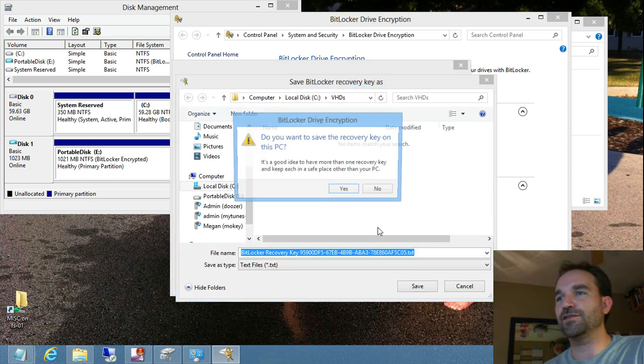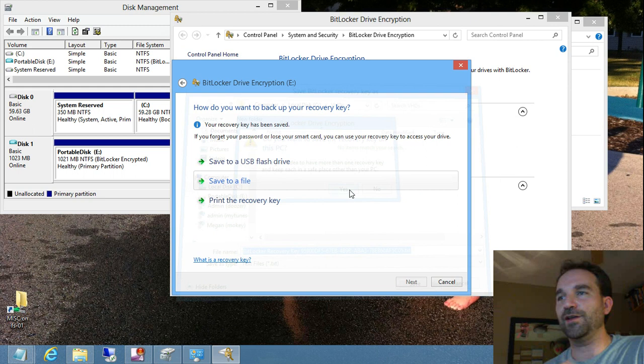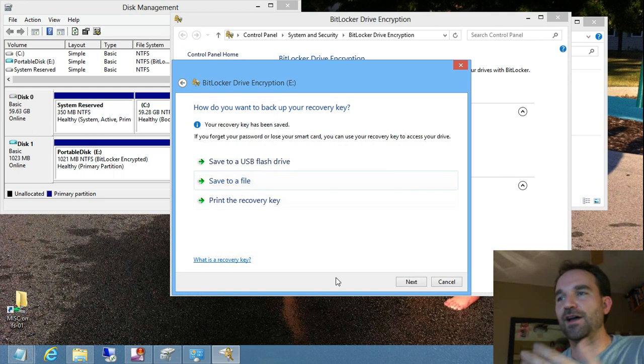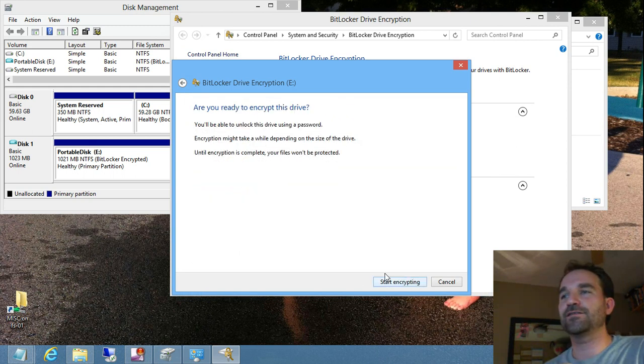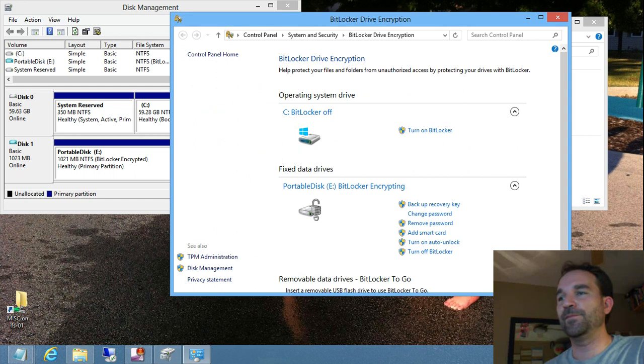So I'm going to go ahead and put this on my C drive, and it'll complain because it's not a different computer. But we're going to go ahead and click on Next, and it'll encrypt that drive.